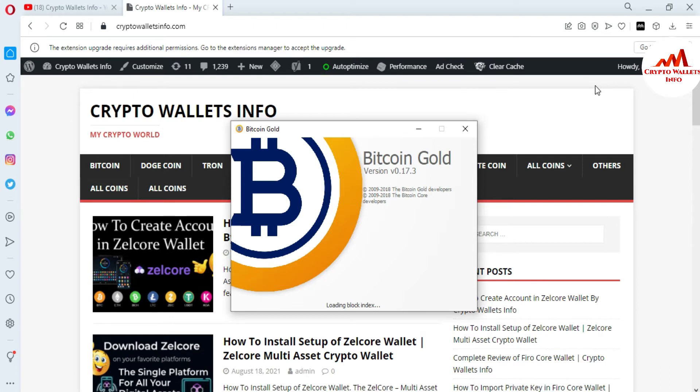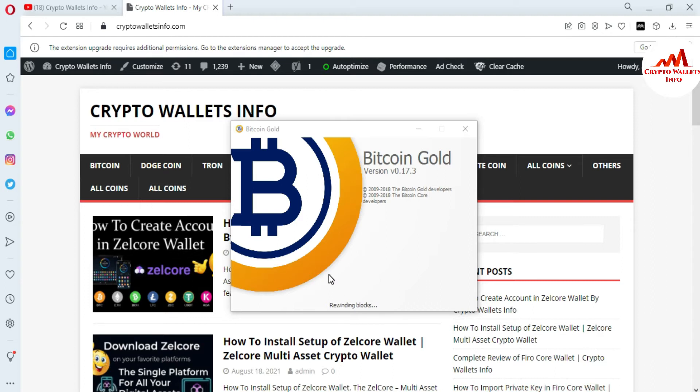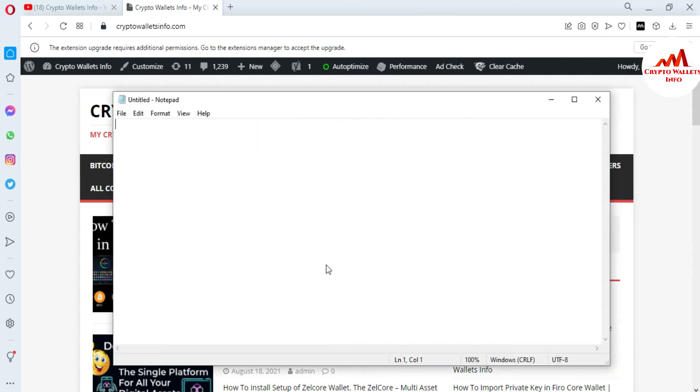I am also going to open my notepad file because when I find my wallet ID, I will paste it or write it on my notepad file. I don't need to open again and again my Core wallet for the wallet address.